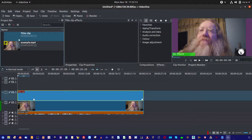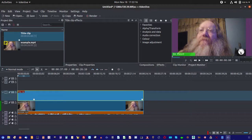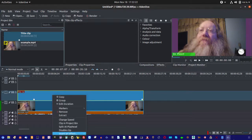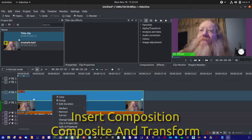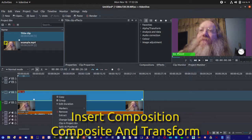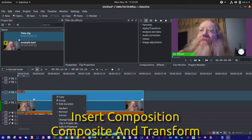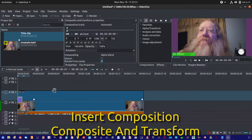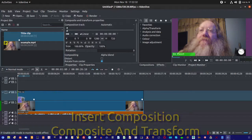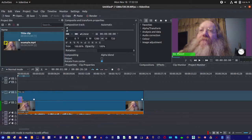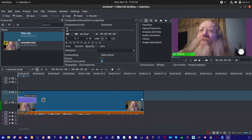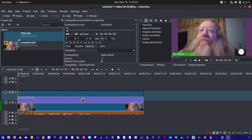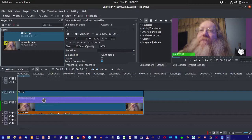Now, it looks good and everything. But we usually don't want it at full opacity like that. So what we do, we come onto our title clip, right click, and we do insert composition. And select composite and transform. Alright. And we drag that out. Okay. Now we got something to work with here.